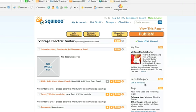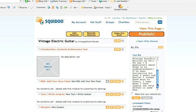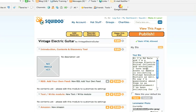Okay, so here we are in the Squidoo lens. You really want to have it keyword optimized — so Vintage Electric Guitar by Vintage Electric Guitar. I've already put in the bio here for Ed. All I did was copy and paste a blurb — this is actually all very true about Ed — and then I uploaded a photo. So it's really, really easy. I'll save and make this the default bio.